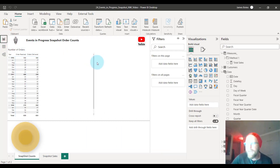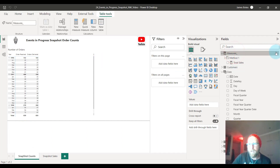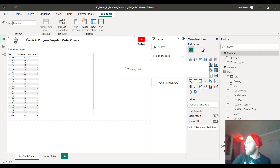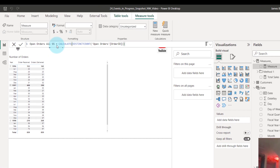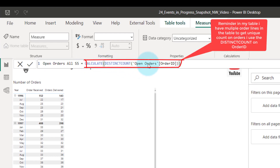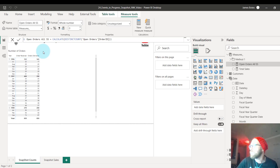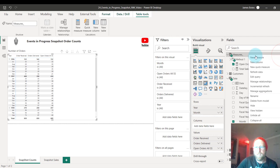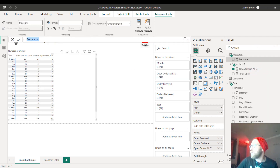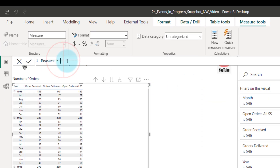Now that we have the open order table created, we can easily write measures. First, Open Orders SS — SS stands for snapshot. We calculate the distinct count of order IDs from the open orders table. That gives us all open orders. We also create a hidden row-level measure called Row Open Orders SS, which is simply a distinct count of all order IDs in the open order table.